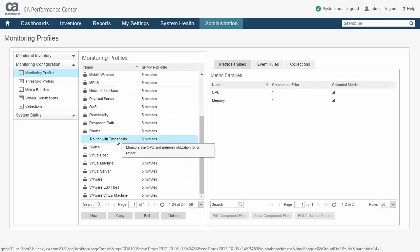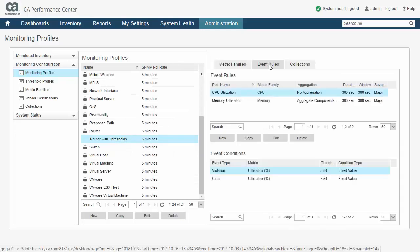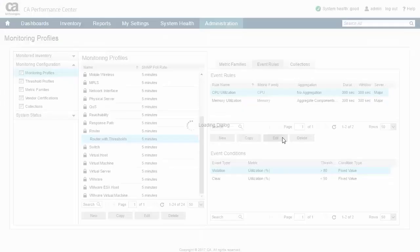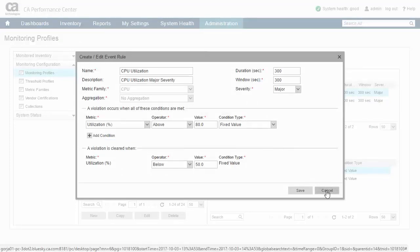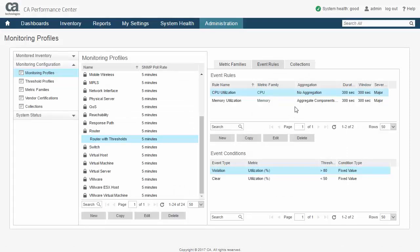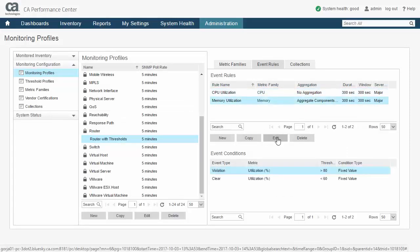So what's the difference? The answer is that monitoring profiles will apply their event rules to all devices in all the collections associated with that profile. There is no option for a device in one of these collections to opt out of the event rule processing. This type of configuration makes sense when you wish to unilaterally apply event processing across all devices associated with the monitoring profile.